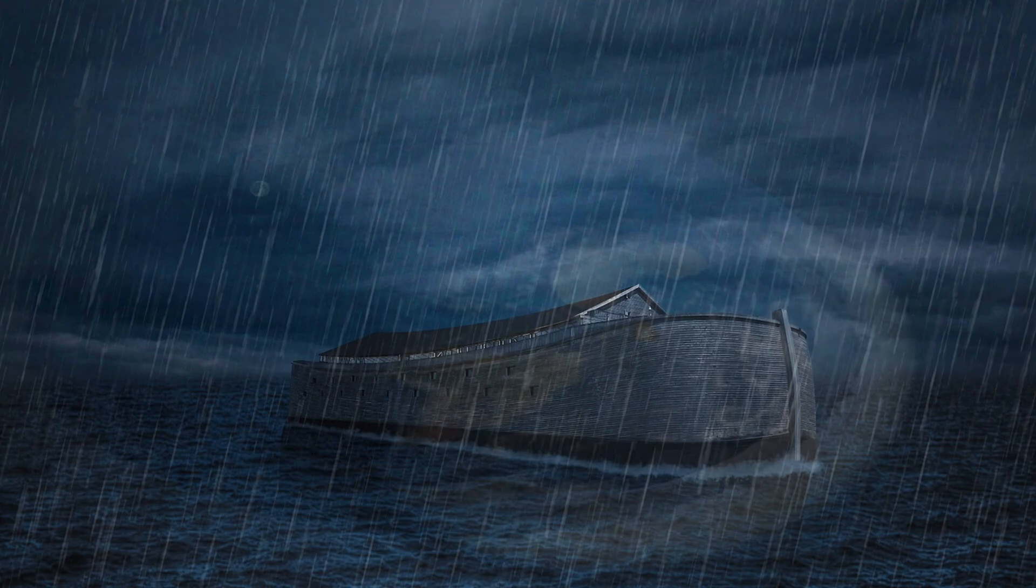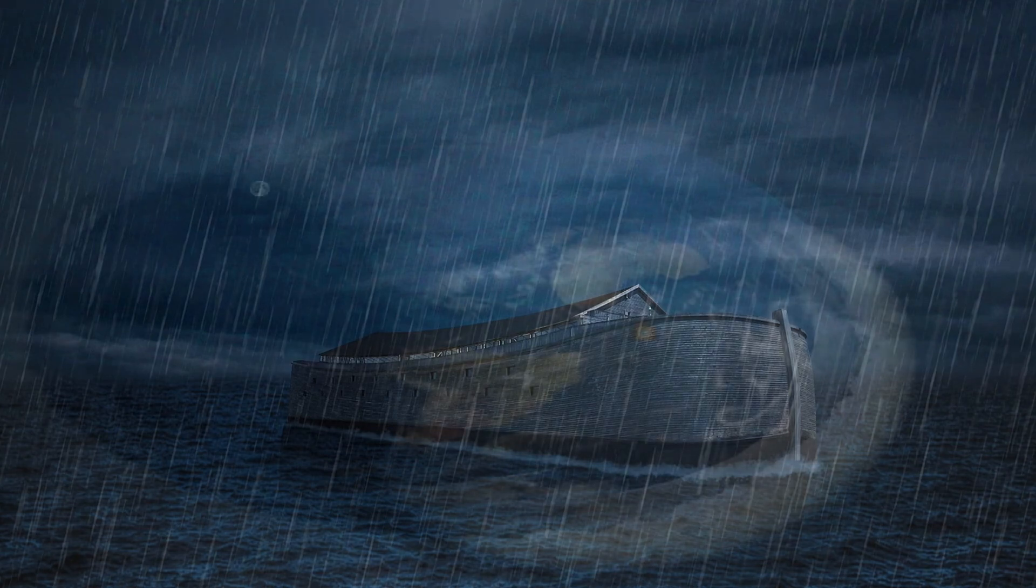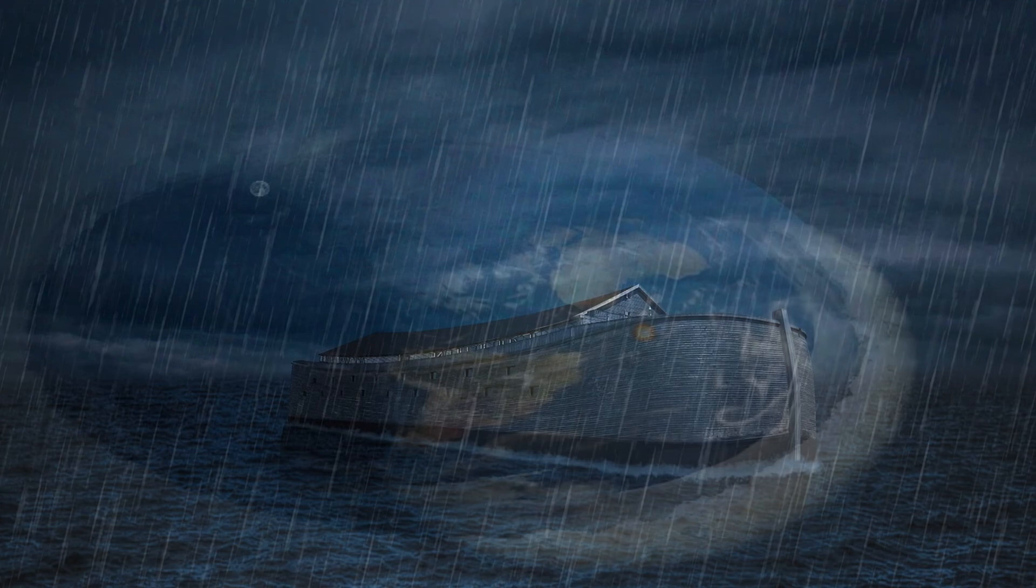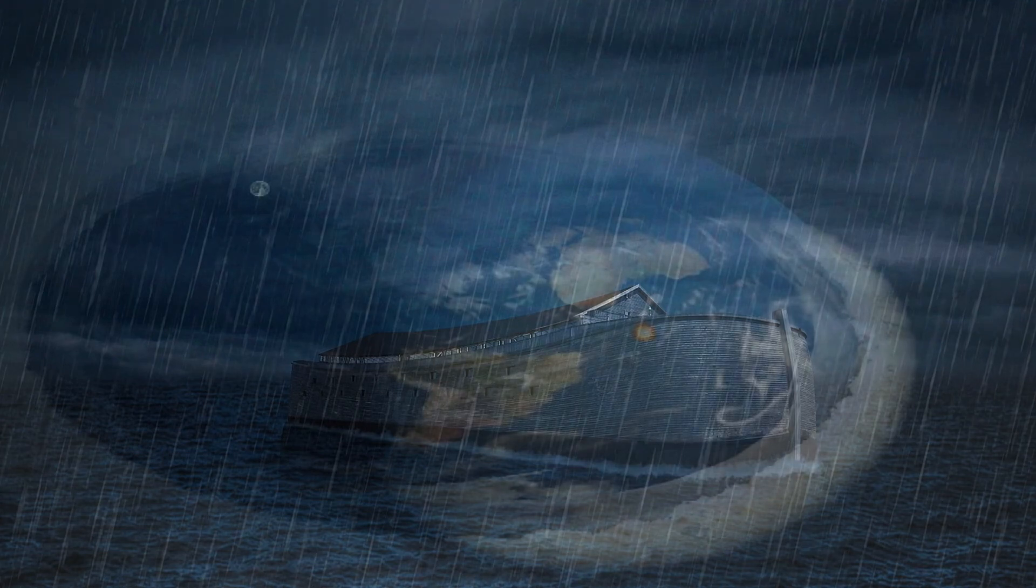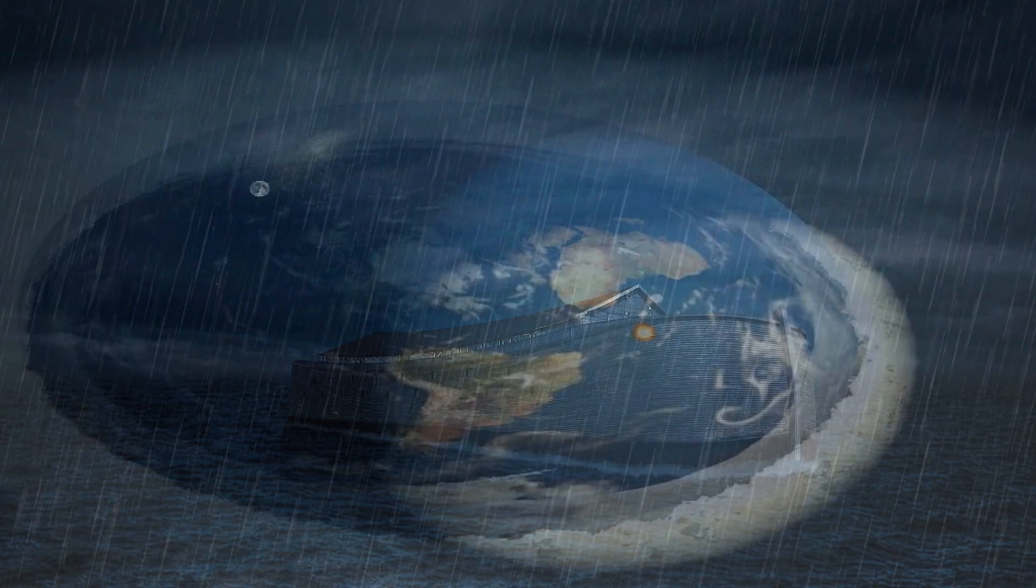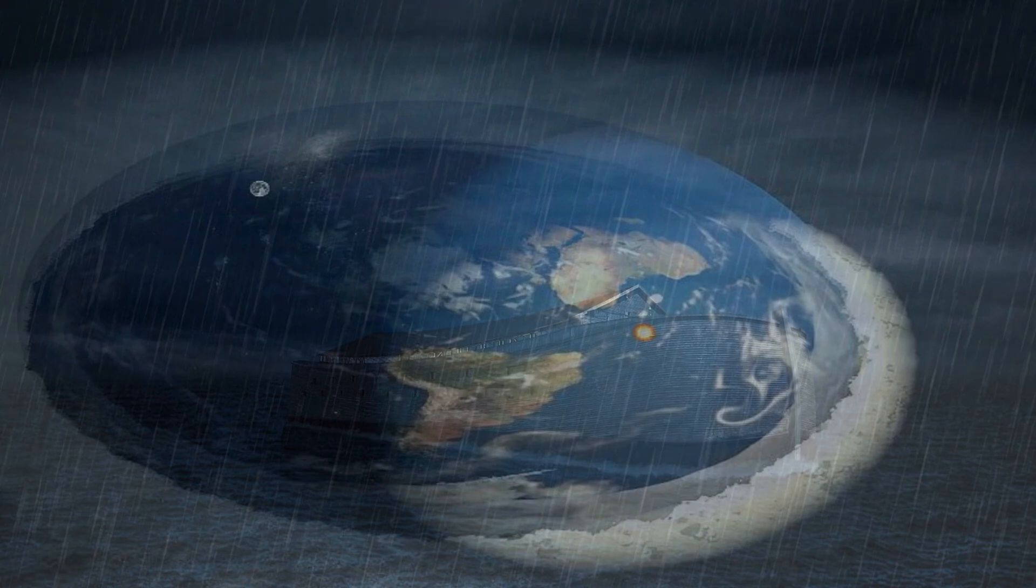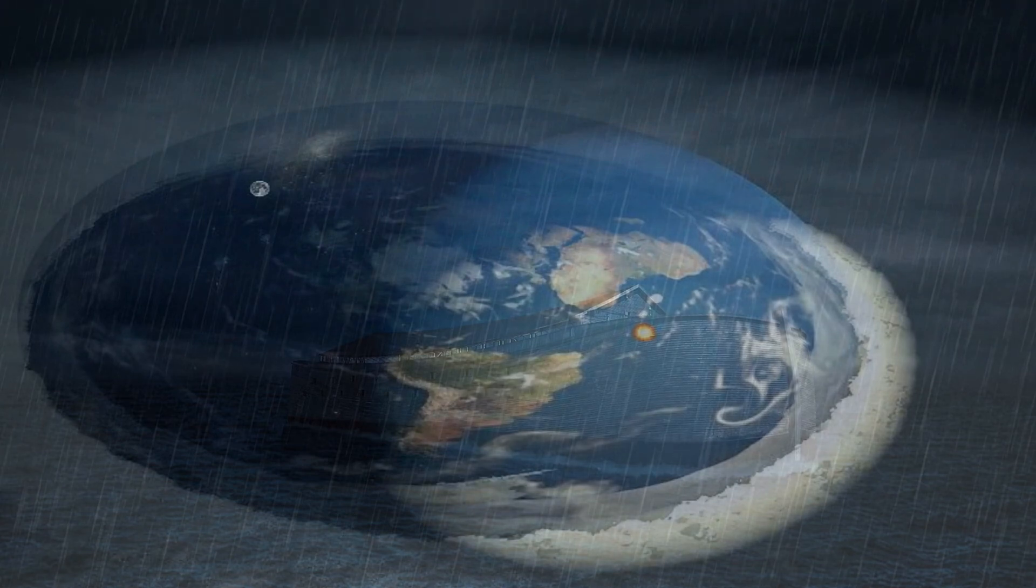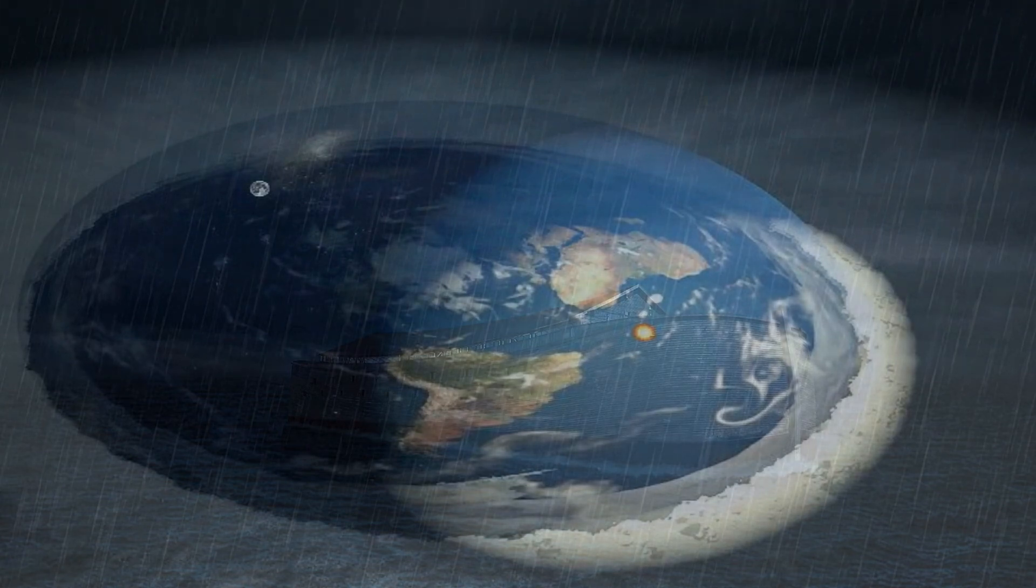Every single thing about geology, paleontology, biogeography, genetics, and archaeology that could indicate such an event instead indicate that it simply did not happen. Like the flat earth, it involves a necessary belief in a vast conspiracy of scientists, who are either too stupid or corrupt to notice what would have to be impossible to miss evidence.